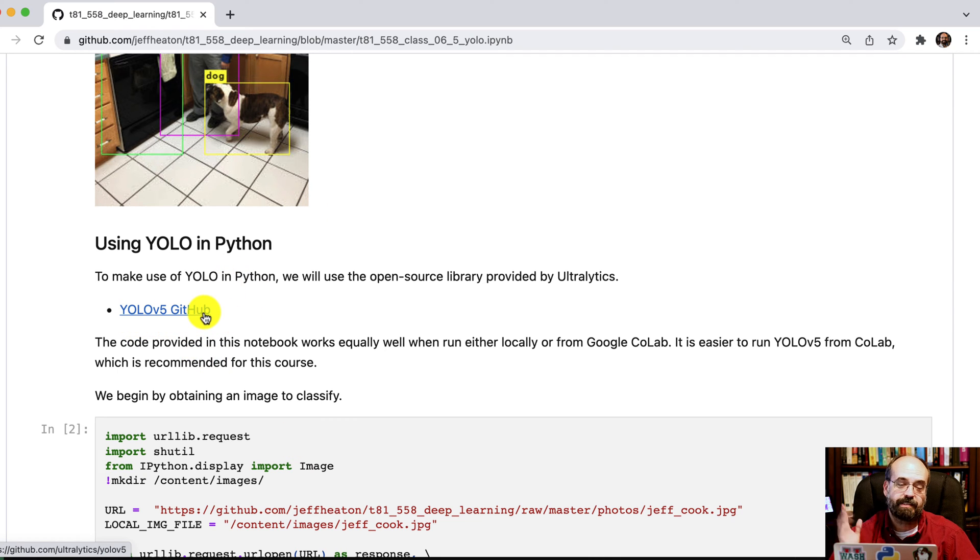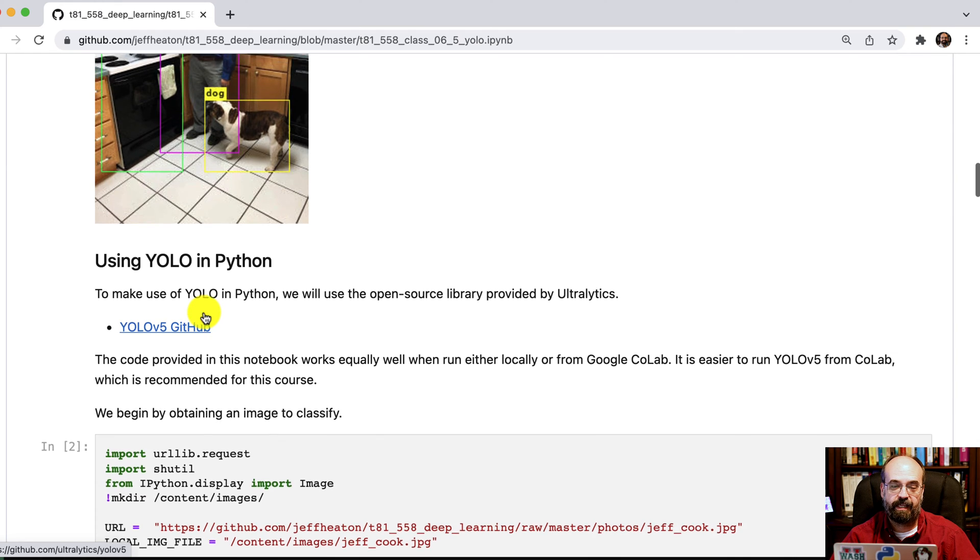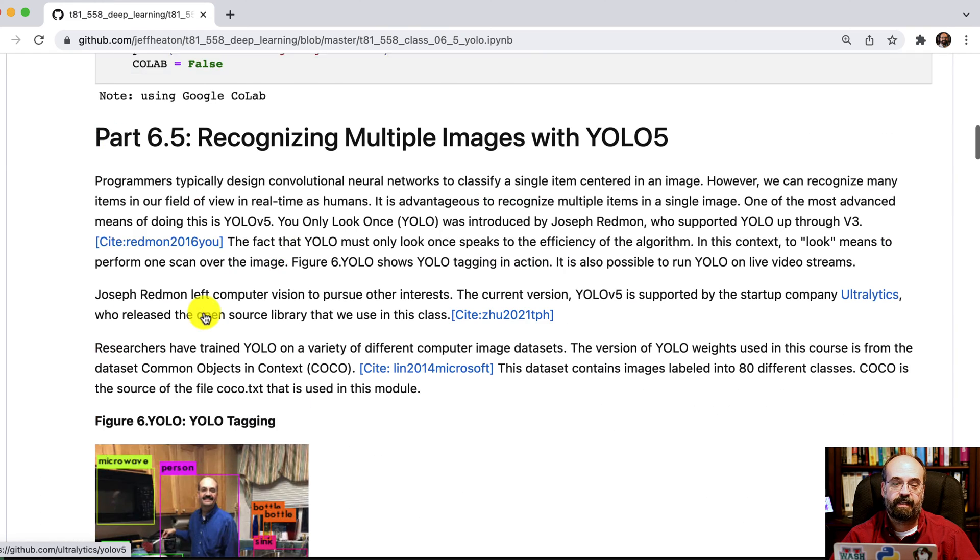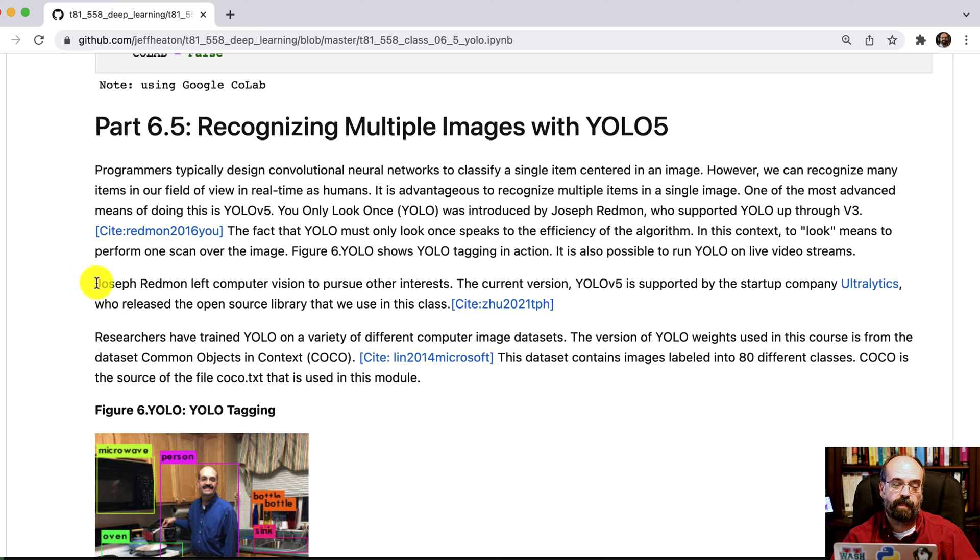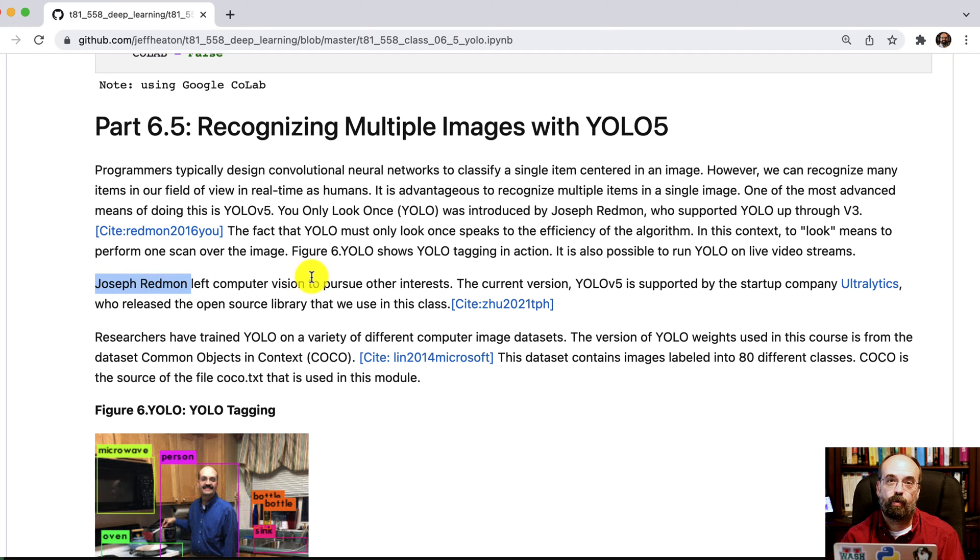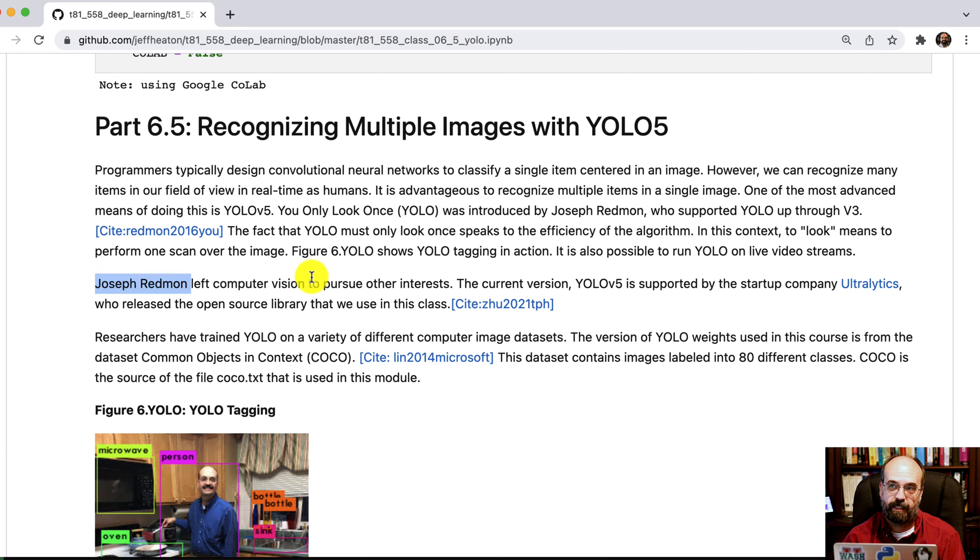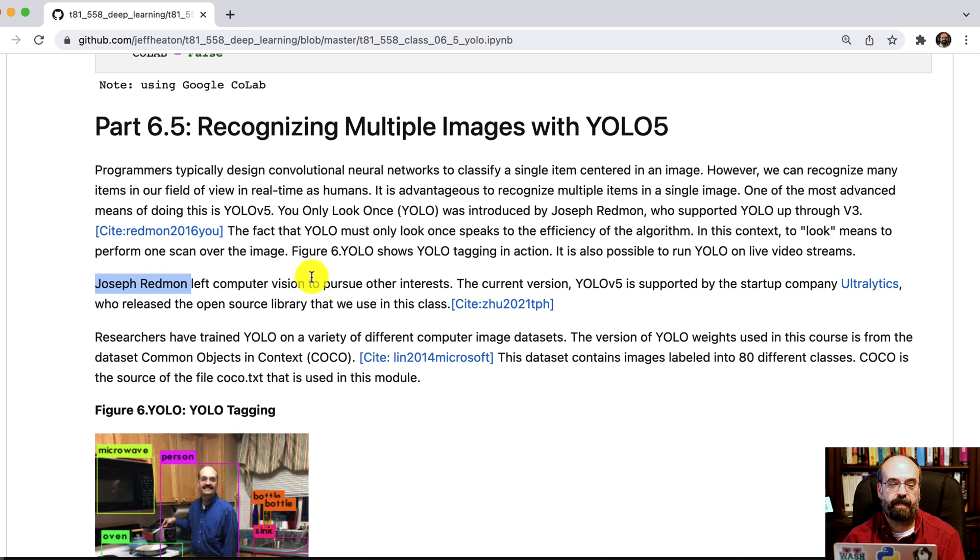I will say something on the versions of YOLO. The original YOLO was by Joseph Redman, who was a researcher who created YOLO 1, 2, and 3. He even got a TED Talk out of this. So it was pretty cool.